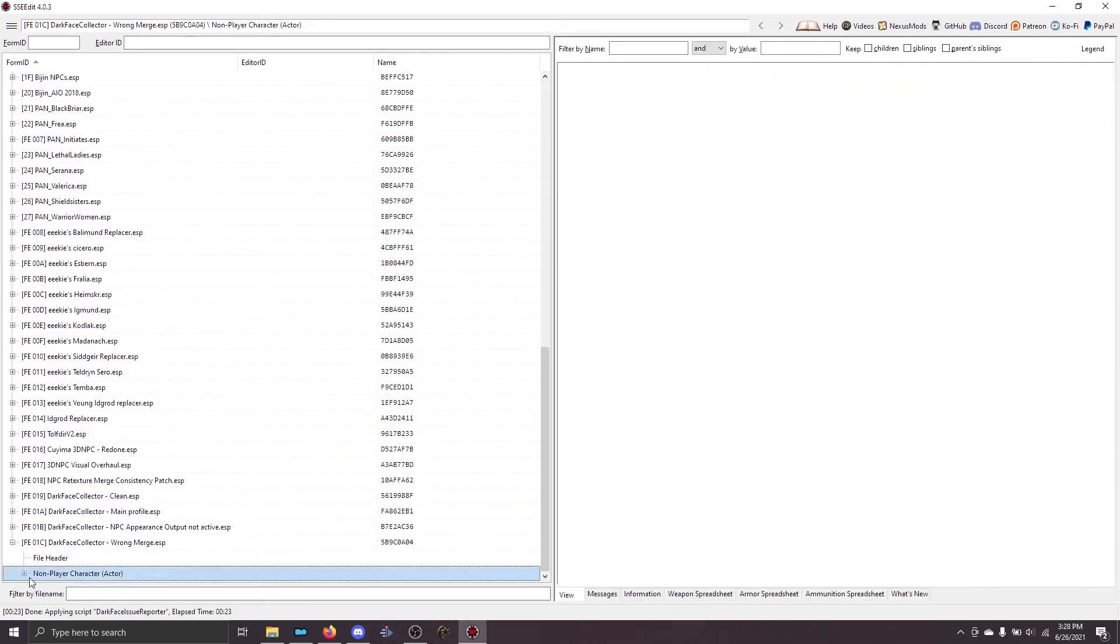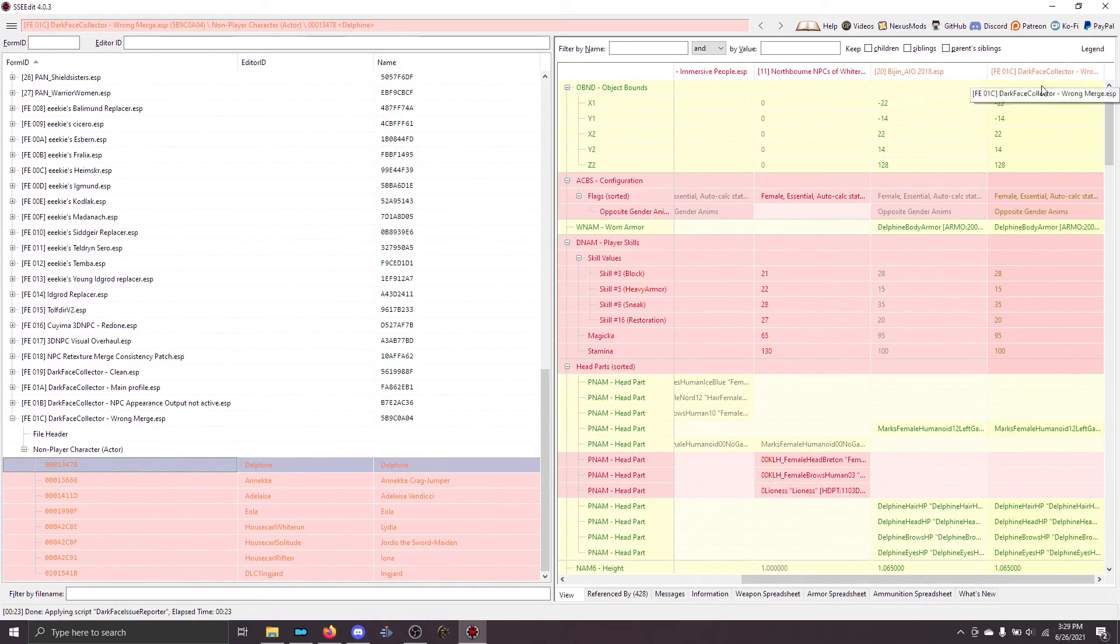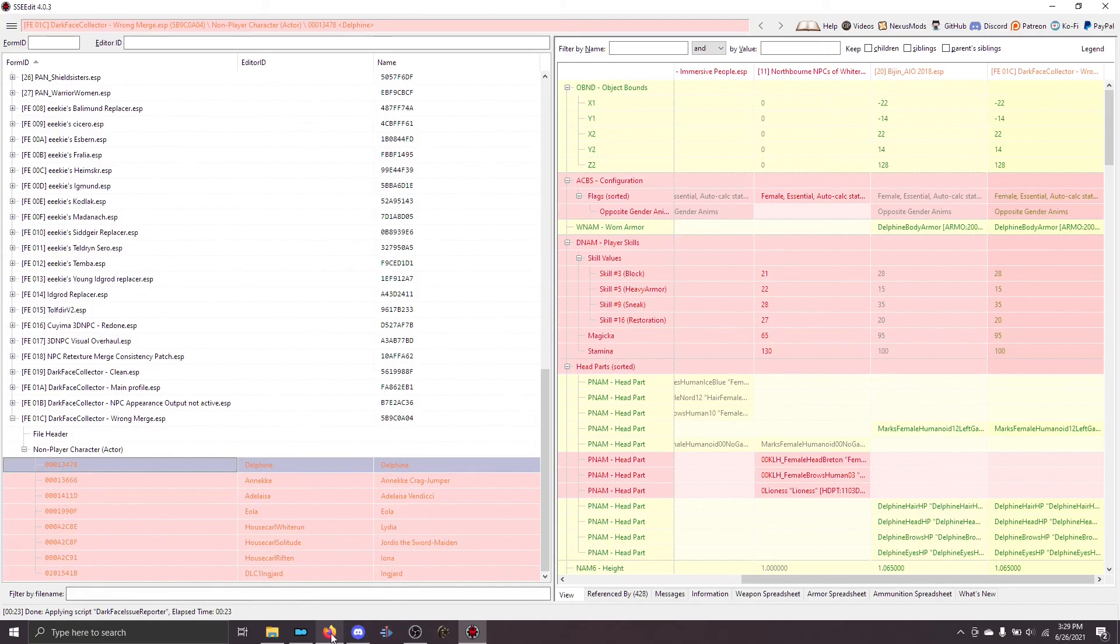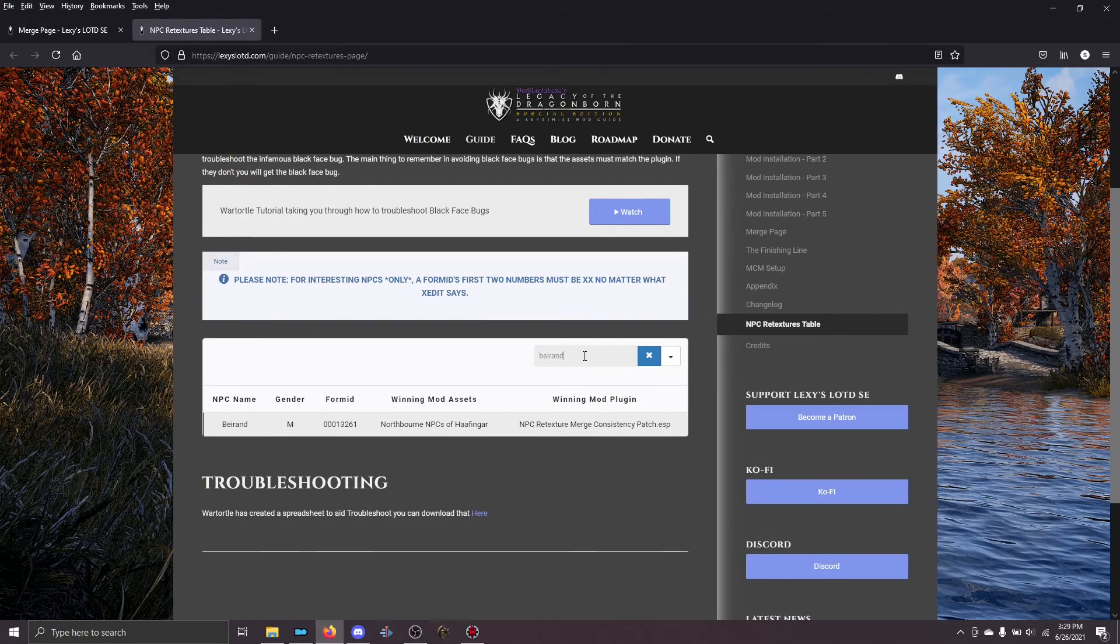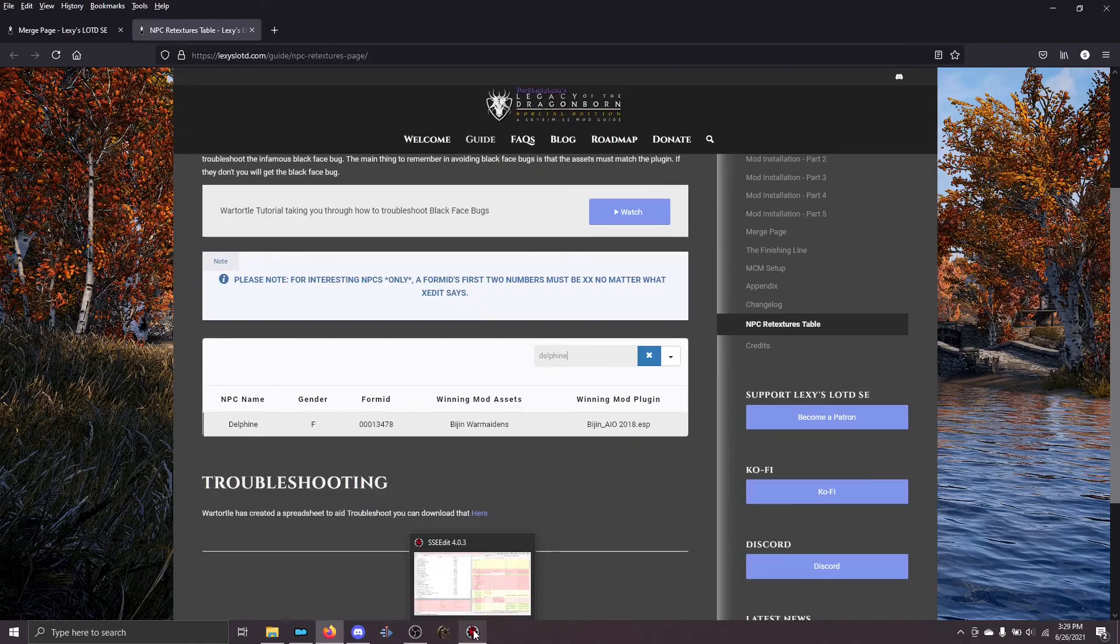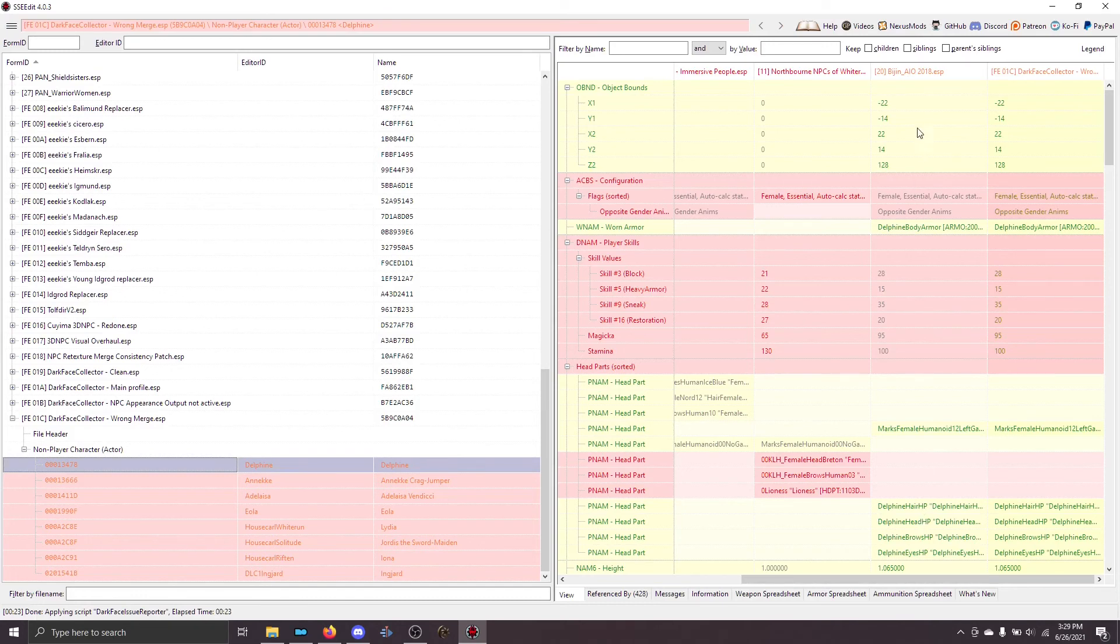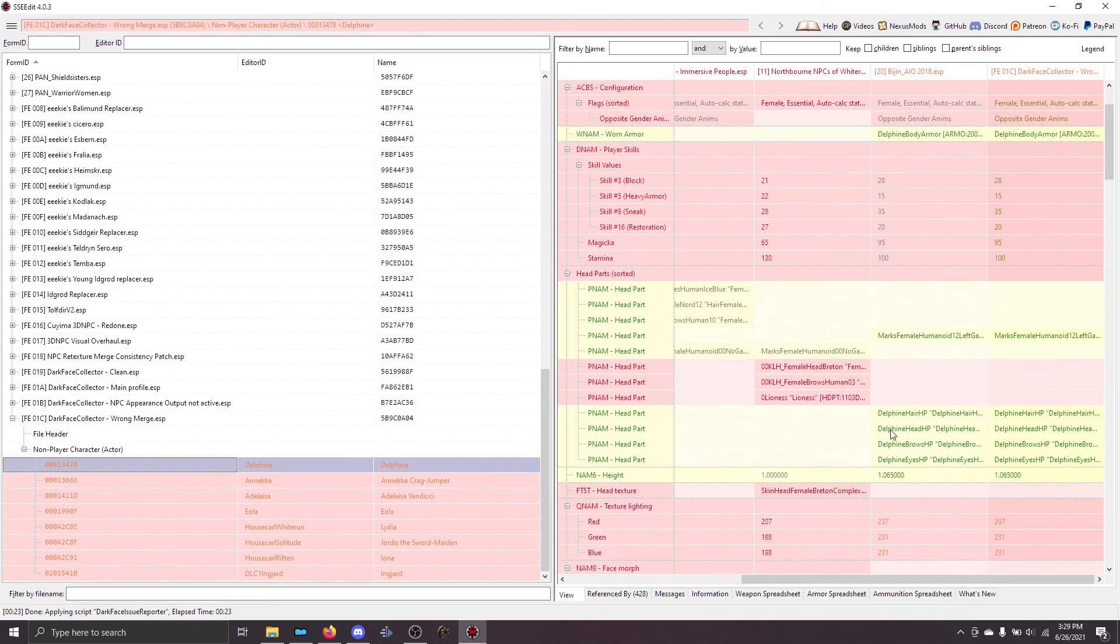And then a final example of one is if your merge is actually wrong. So, when I did this one, let's look at Delphine. Delphine, one, three, four, seven, eight. I'm going to plug that in here. So, Bijan War Maidens should win with assets, and the Bijan AIO 2018 should be the winning plugin. So, let's look here. AIO 2018 is winning. It makes it into the final column, good. Which means that my assets are wrong.